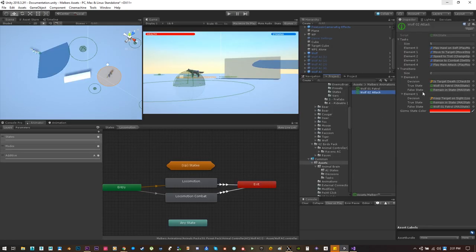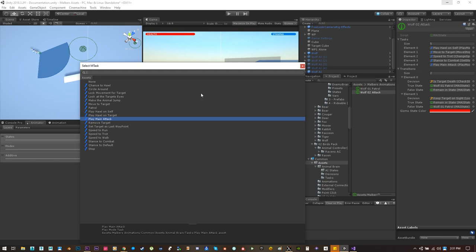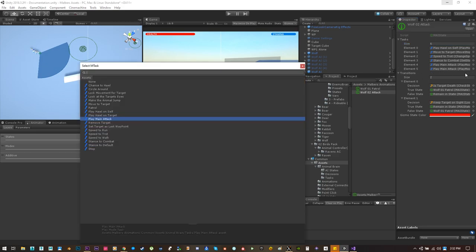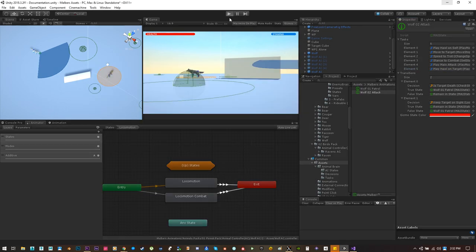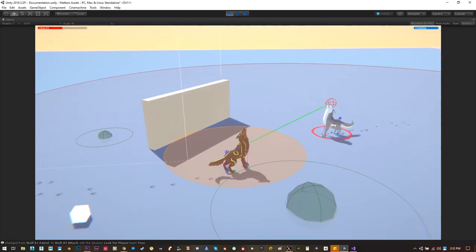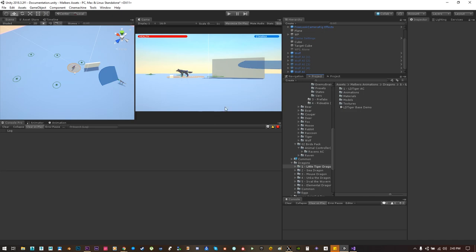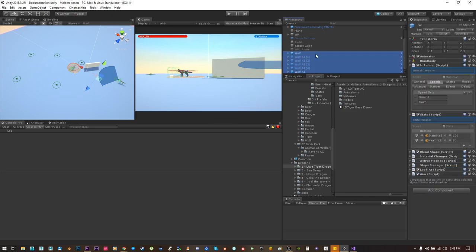When I release this new brain feature, I will give you some pre-made tasks that you can use on your brain. For example, we have: circle around patrol, move to target, make the animal jump, make the target jump, set any speed, set combat or default stances. We can also play the hold on the target. If I make a new task here and use 'play hold on target', hit play and go to the target — I will also hold. Great!